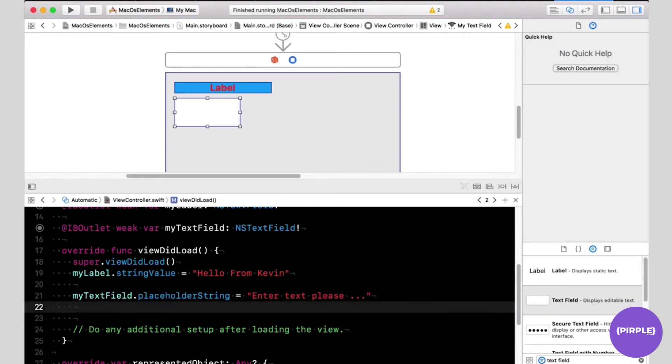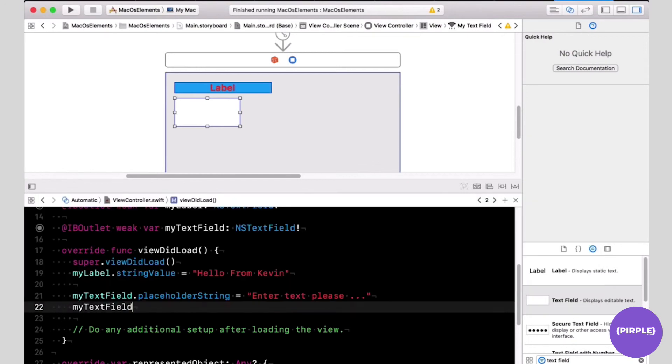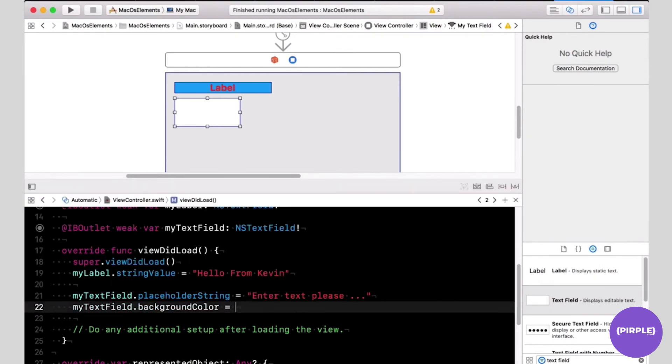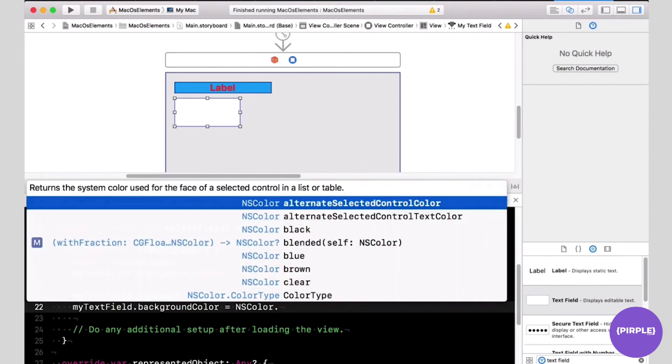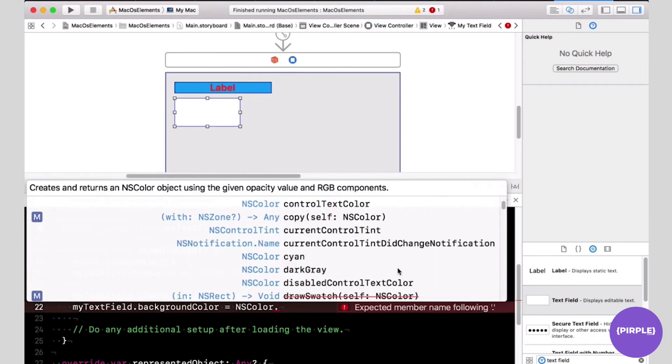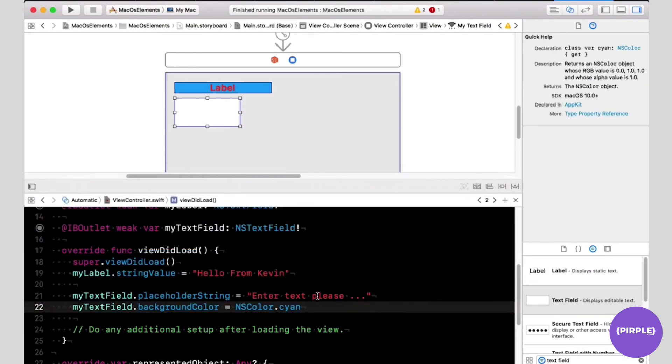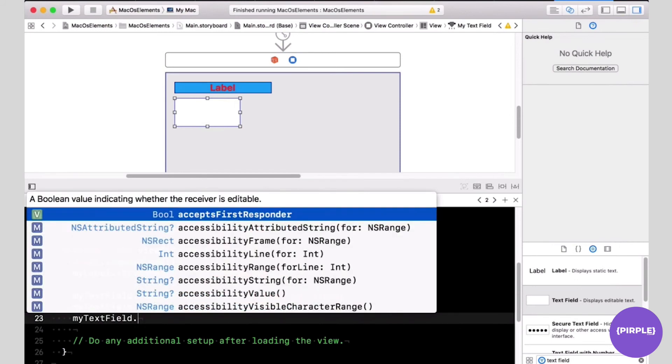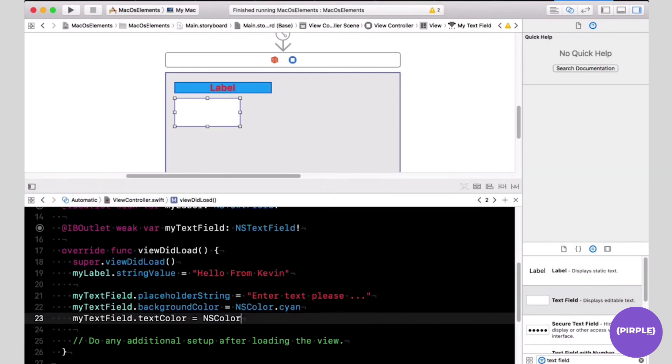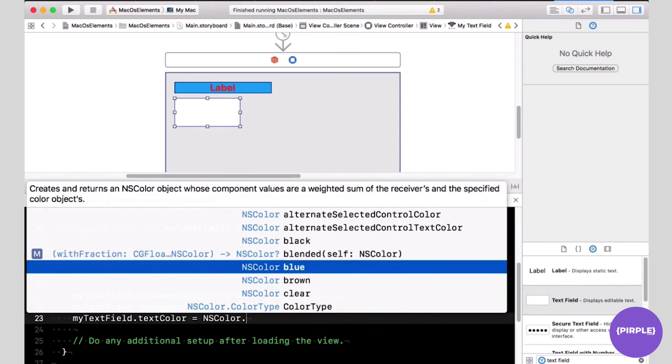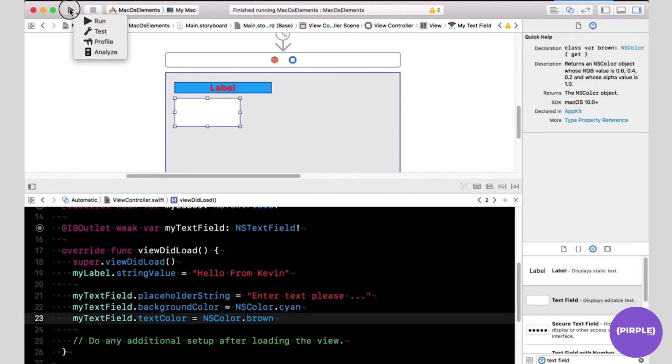I'm going to change the background color to a different color. I'm going to select the cyan color as my background color. And while I'm at it, I'm just going to change the text color. Text color will be brown. And I'm going to run it.